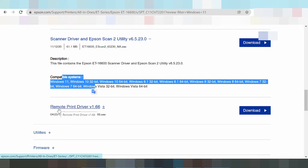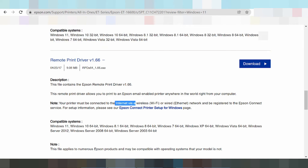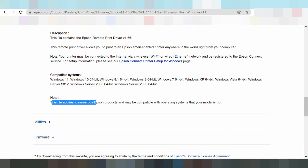Here is the remote print driver, and here is the Epson wireless print driver for Windows 11. Click here — you can see printing via Wi-Fi and internet network. This is the network print driver for Epson, compatible with listed operating systems.